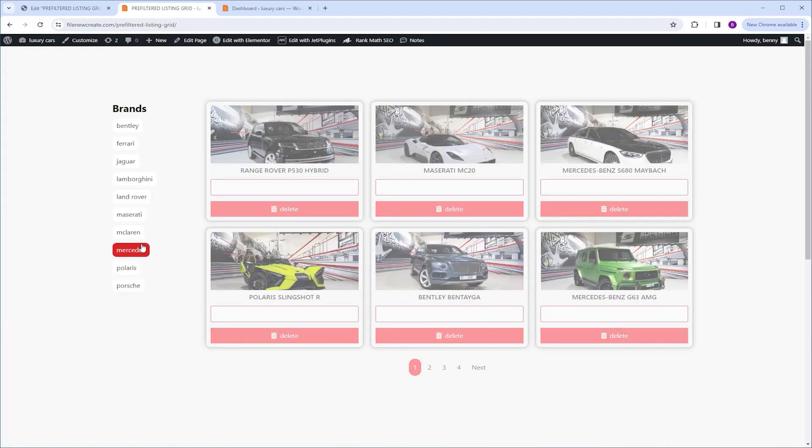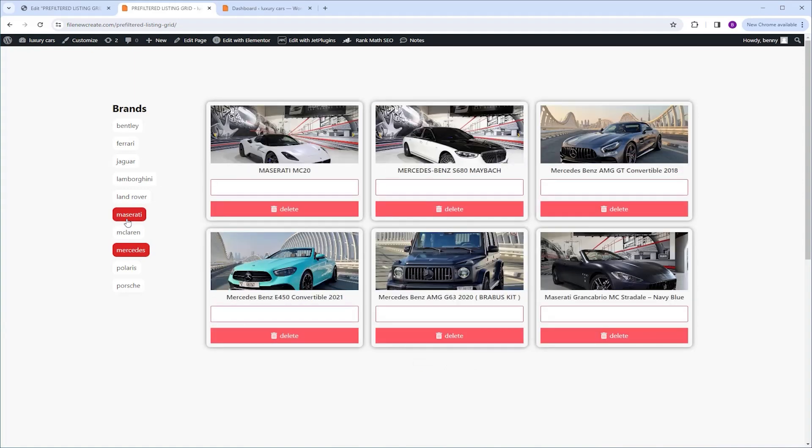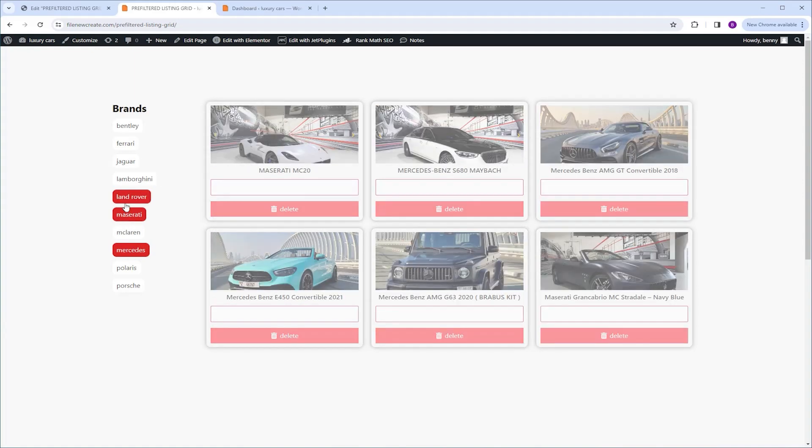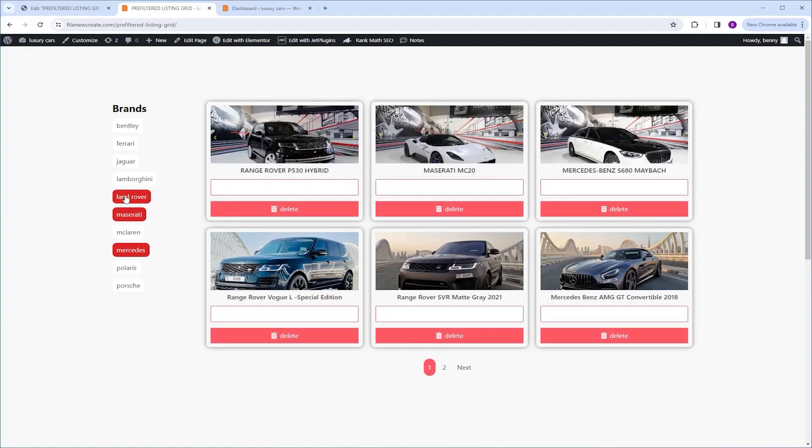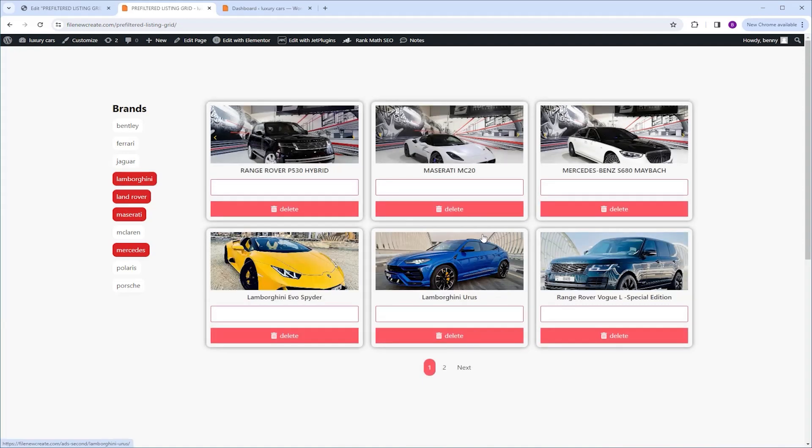By default, when you filter your listing grid, there is this fade-in effect being applied. However, with the latest JetSmartFilter update, we now have the option to add a preloader animation alongside this existing fade-in effect. So let me show you how to do it.